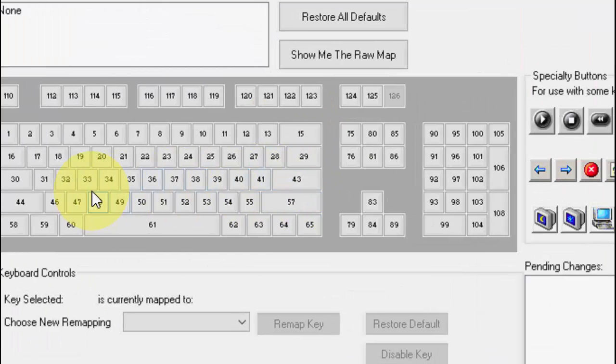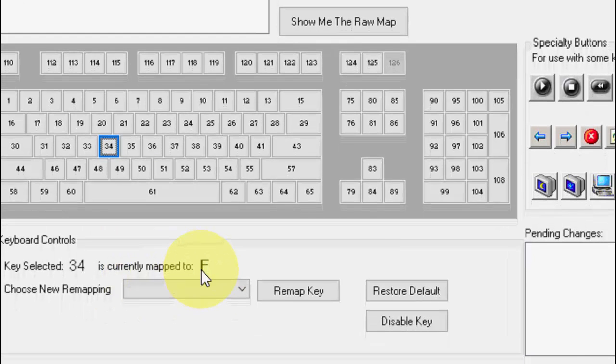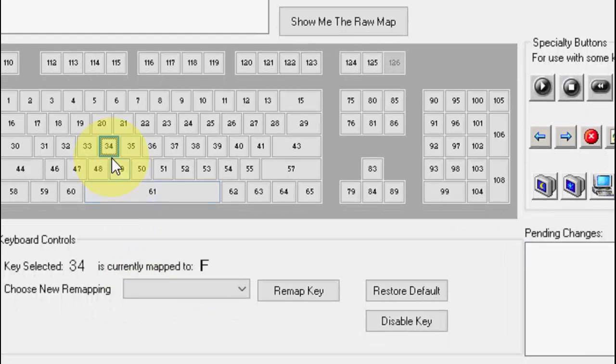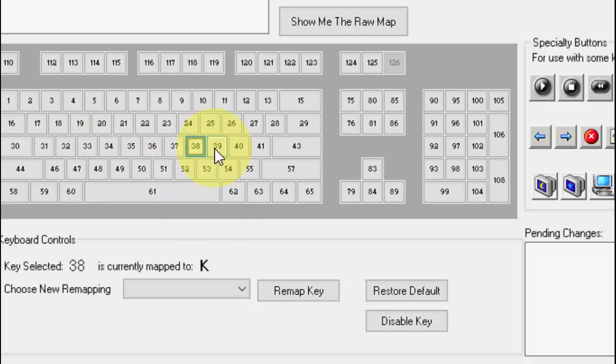It will give the number when you click the number, it will show your current map. Like if you click the 43 it will show the F, and like this you can check your keys. So for example my enter button is not working, so what I'm going to do here, we are going to replace this key with other keys which I rarely use.